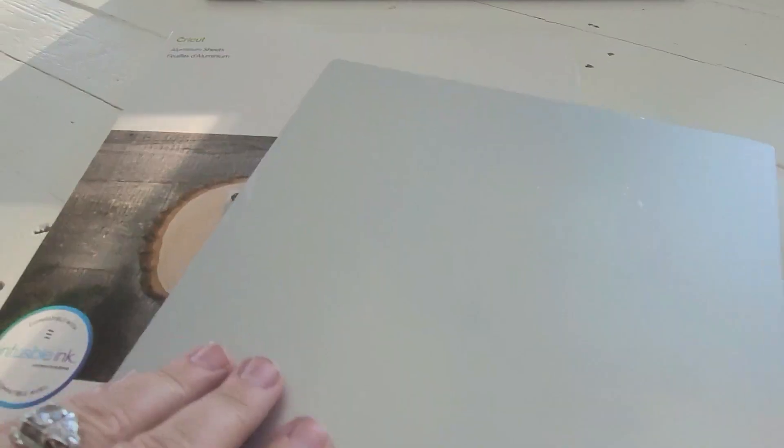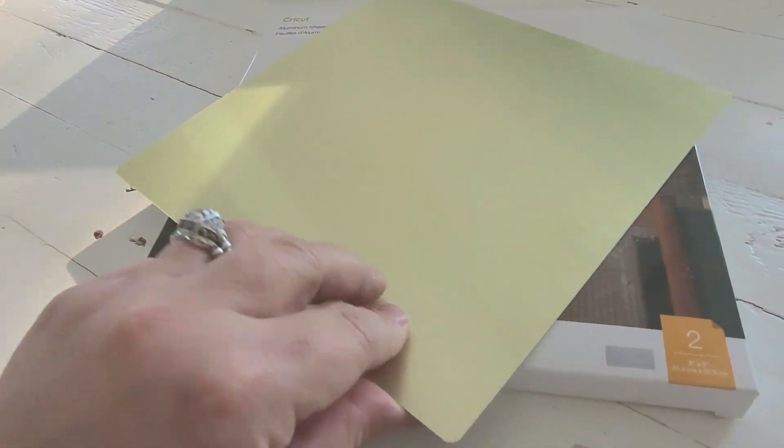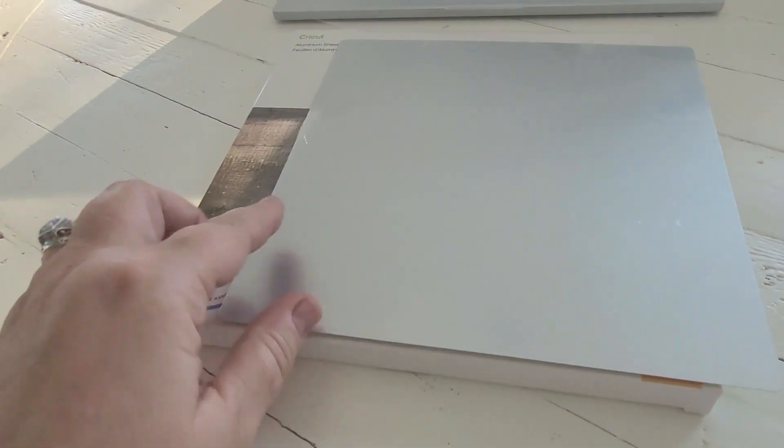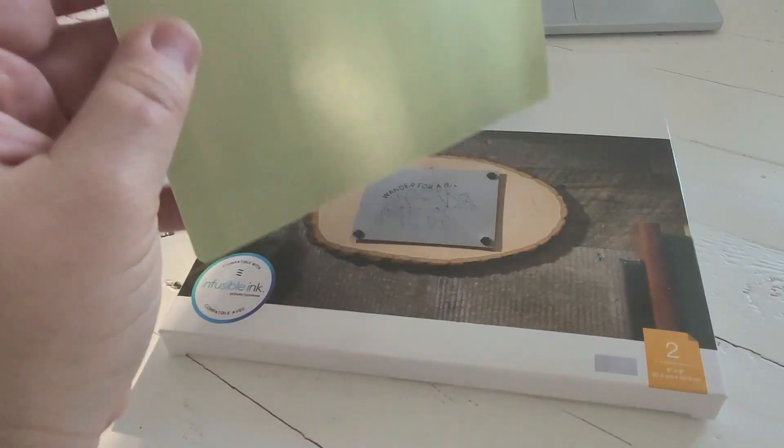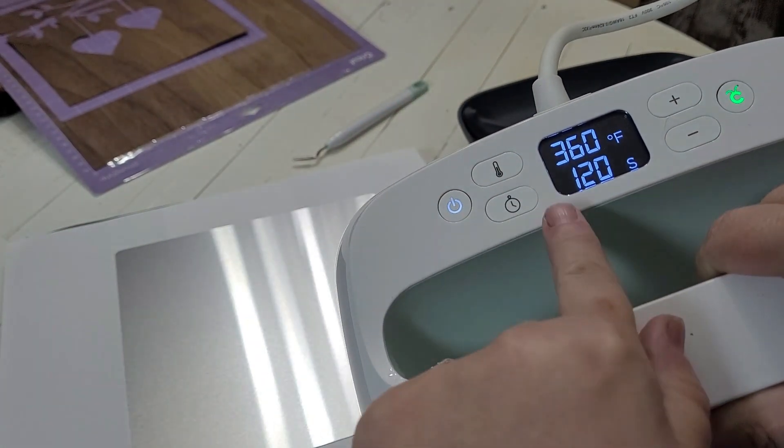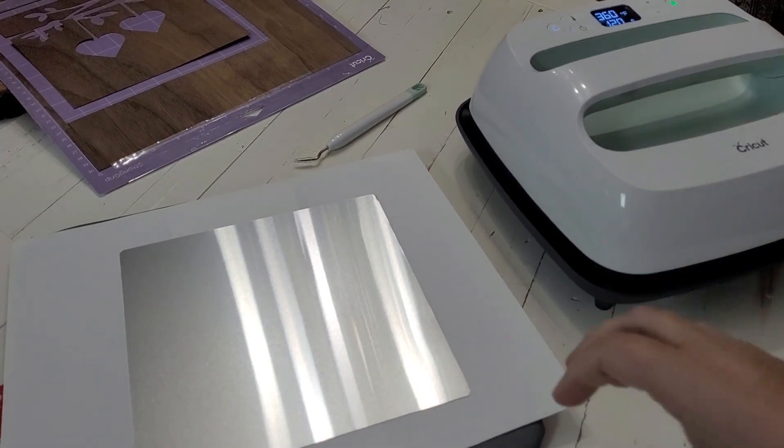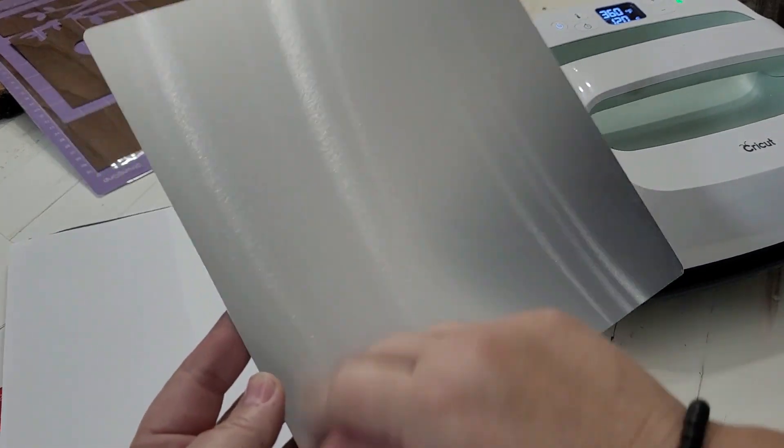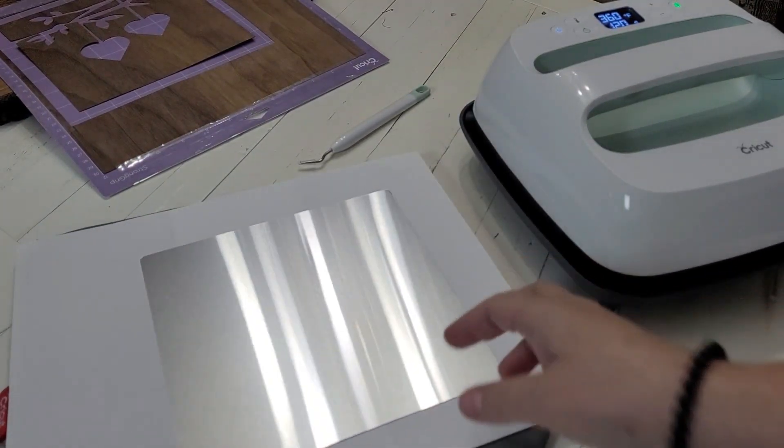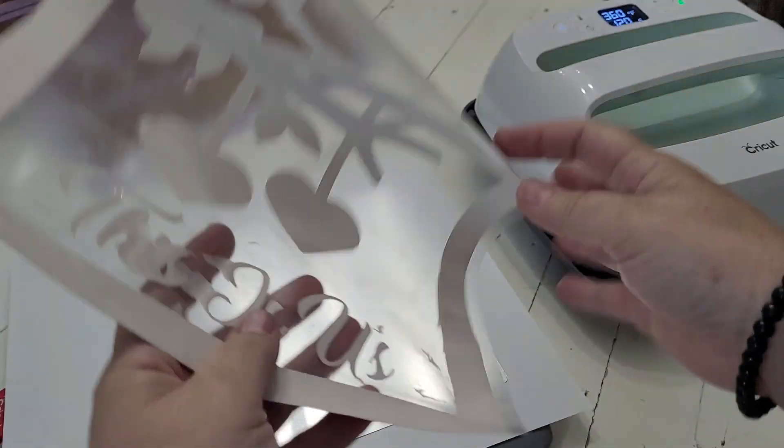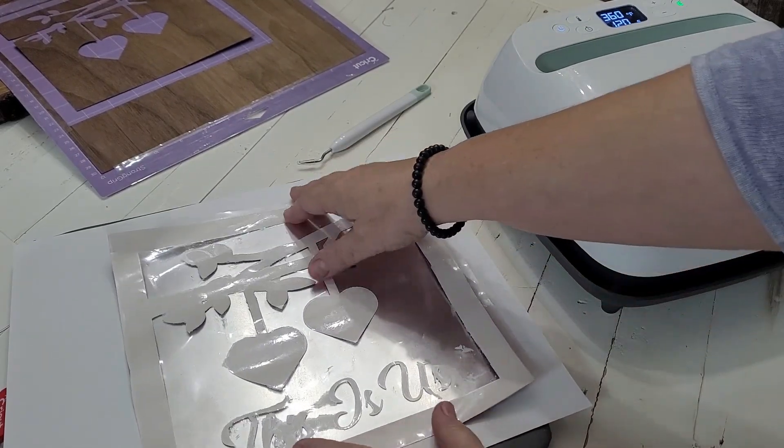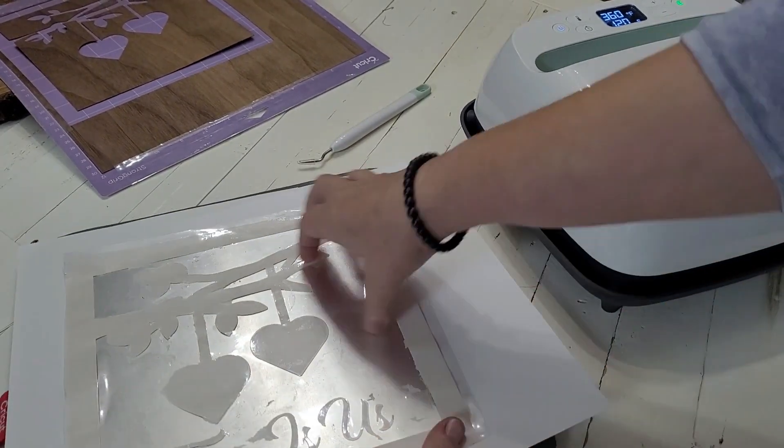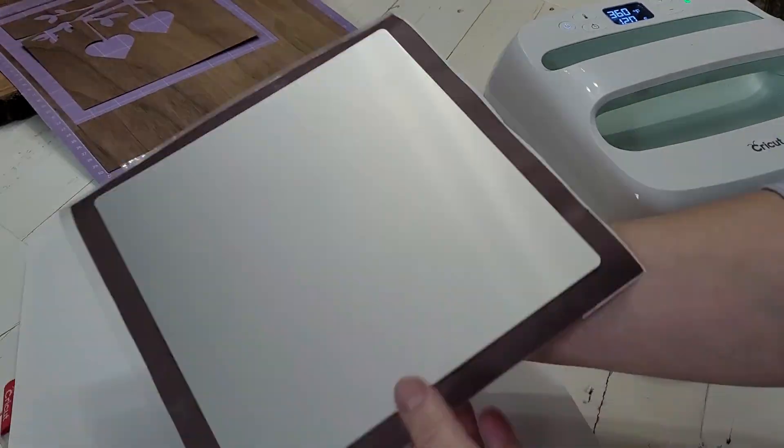Now we're going to move on to our aluminum sheet, and you're going to notice when you get your aluminum that it's two-sided. You're going to remove the protective film from both sides, but you want to make sure that you only use your infusible ink on the side that is not yellow. You want to use it on the clear side. Okay, so I've pulled up my heat press guide on Cricut.com, and it tells me to heat my heat press for 360 degrees for 120 seconds. Make sure you do peel that protective layer off first. We're going to center up our infusible ink design onto our aluminum. And now we are just going to press our start button and let the heat press do its magic. I just love working with our infusible ink.